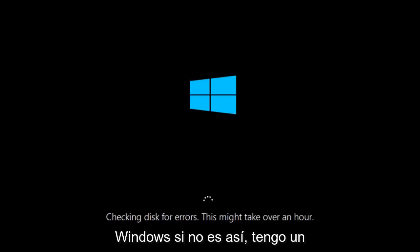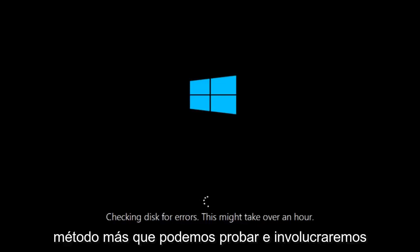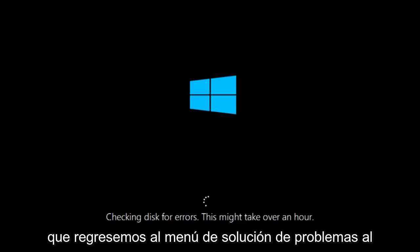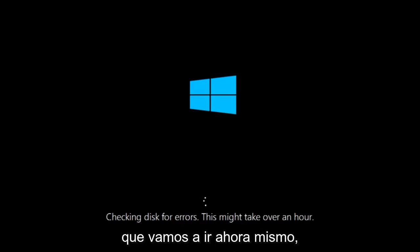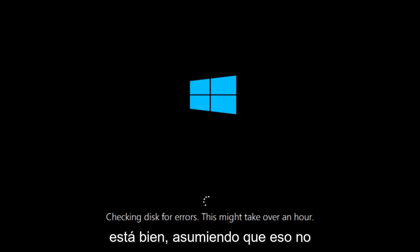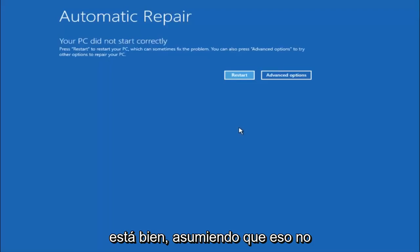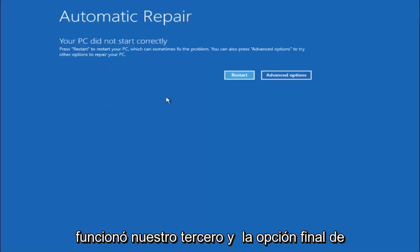If it is not, I do have one more method we can try. And it will involve us going back into the troubleshooting menu which we're going to go to right now. Okay everyone, so assuming that did not work.